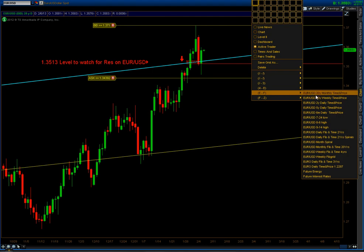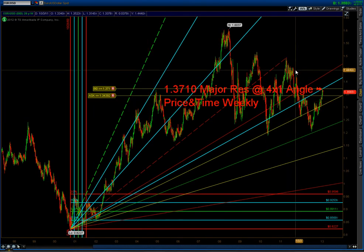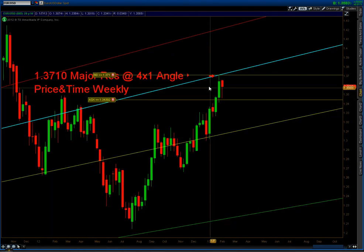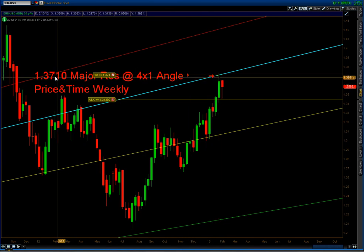I want to show you my 20 weekly time and price. Just to confirm that this is still resistance at the 4x1 angle price and time.